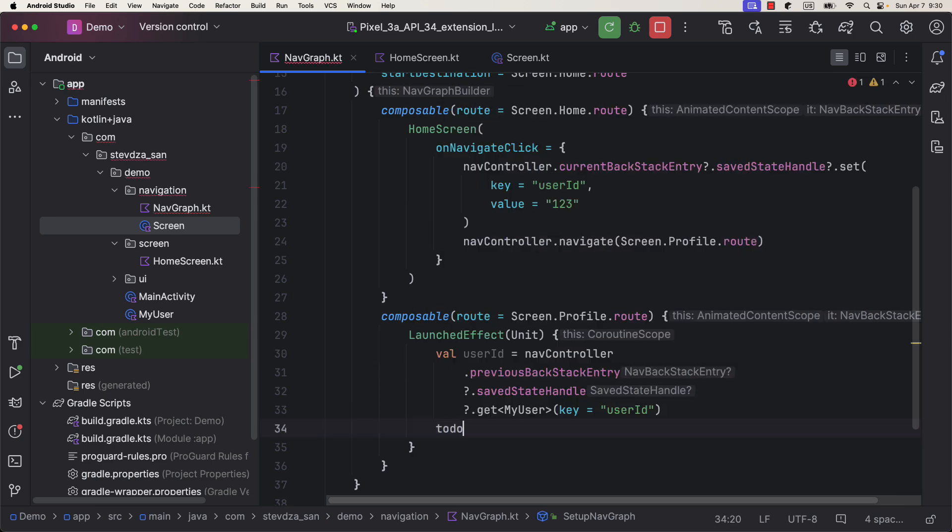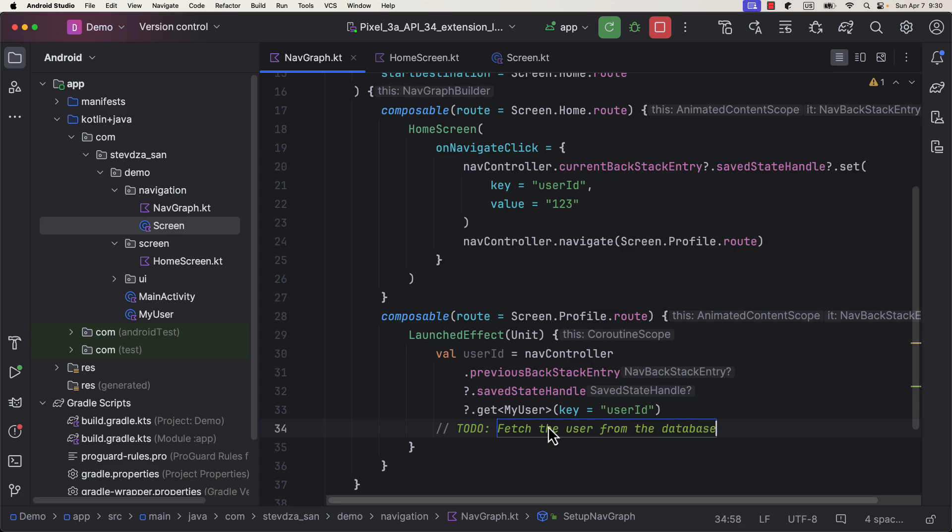That way, whenever the user information is being updated, it would immediately reflect the change in our UI, and our UI would always display correct information.